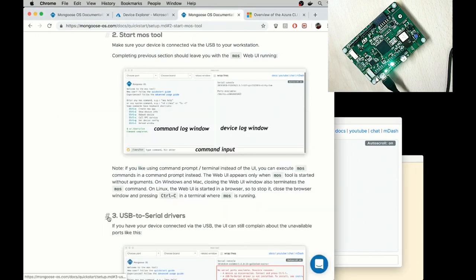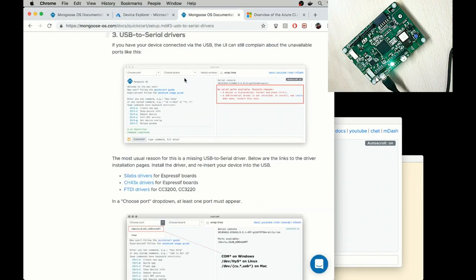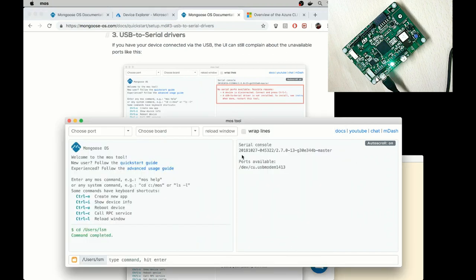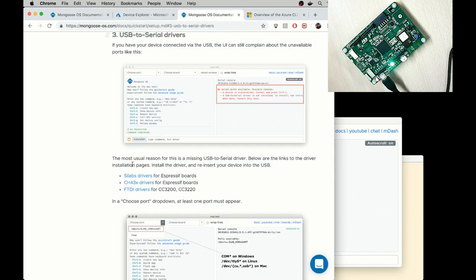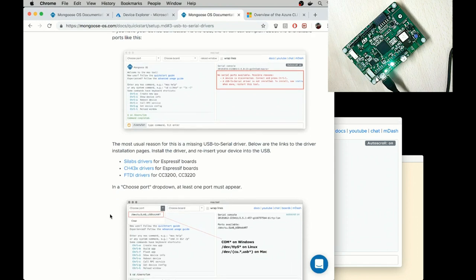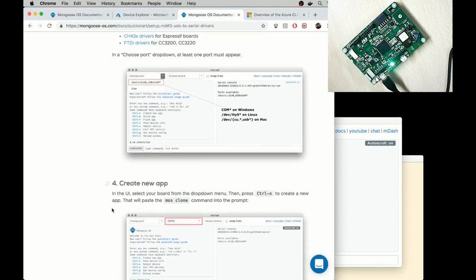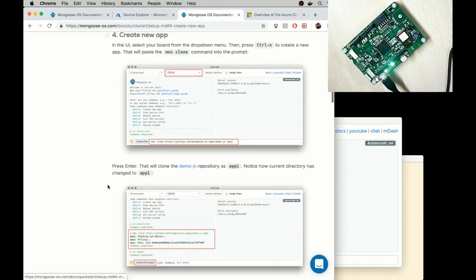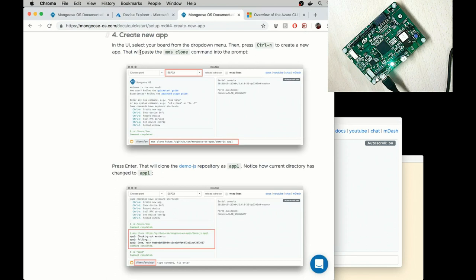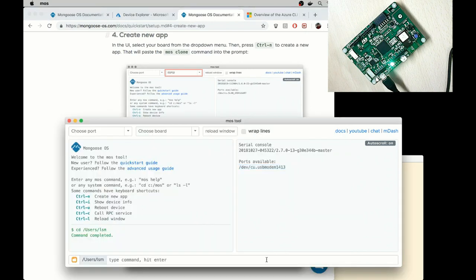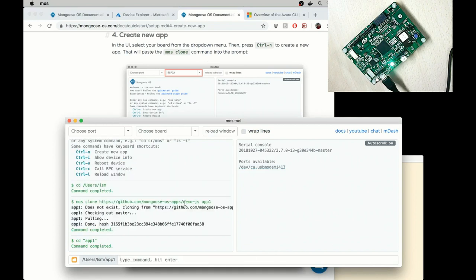Step three, install USB to serial drivers if that's required. So in my case it's not required because the serial port is recognized. And I switch to step four. Create an app. Press Ctrl N to create a new app. I press Ctrl N. That command clones demo-js project into app1 directory.